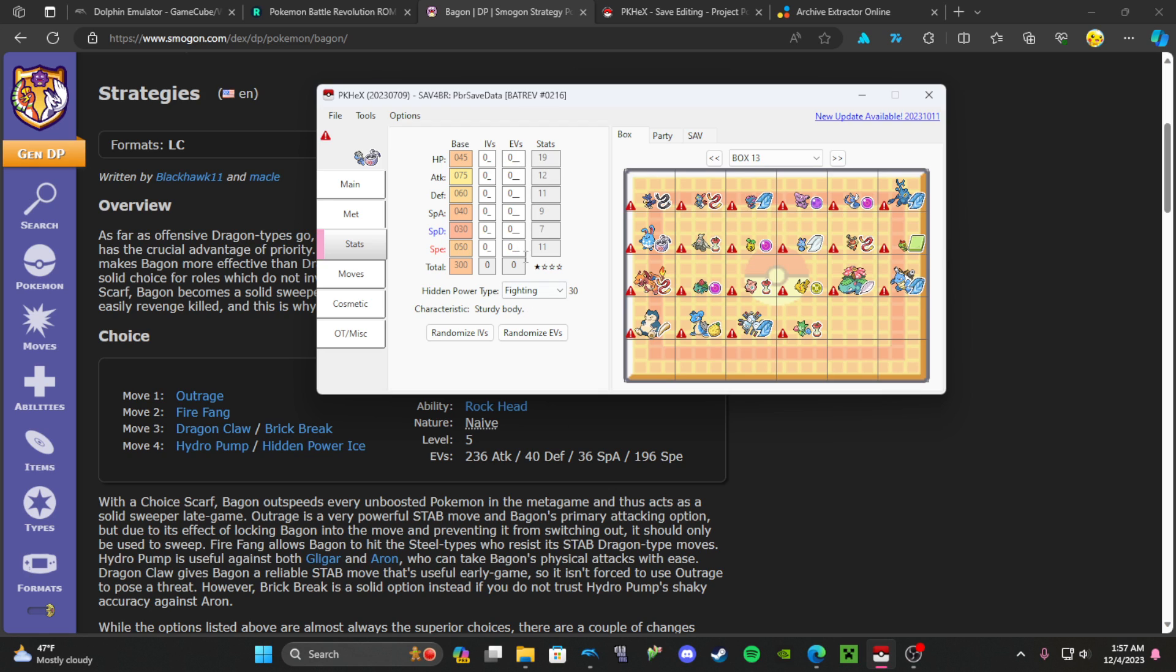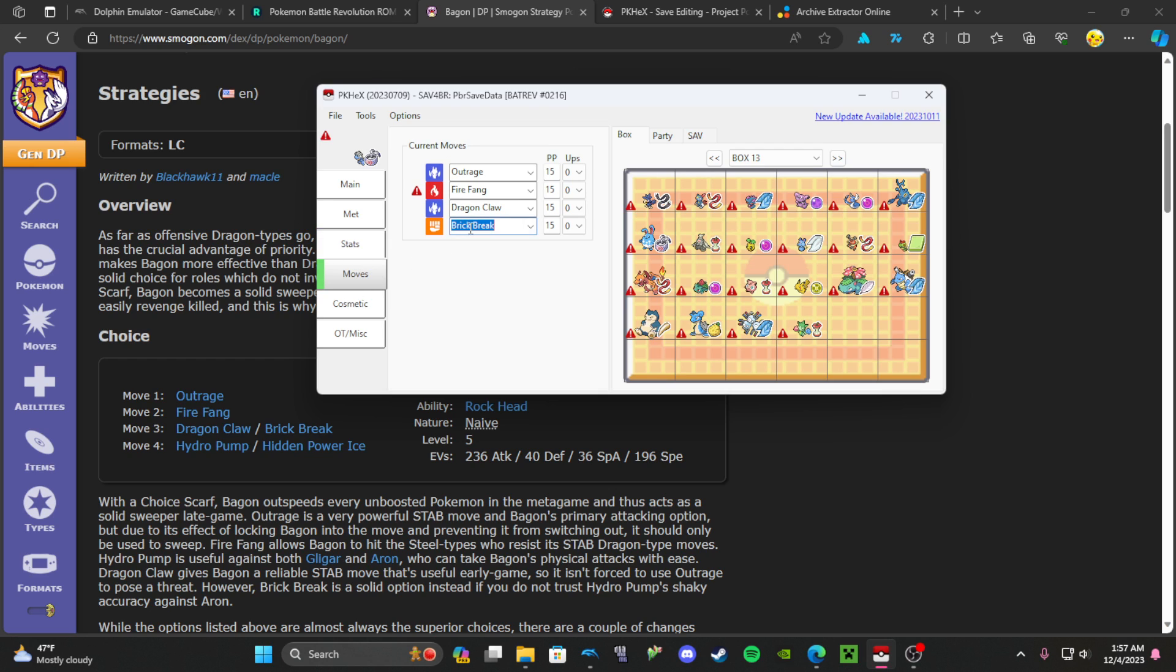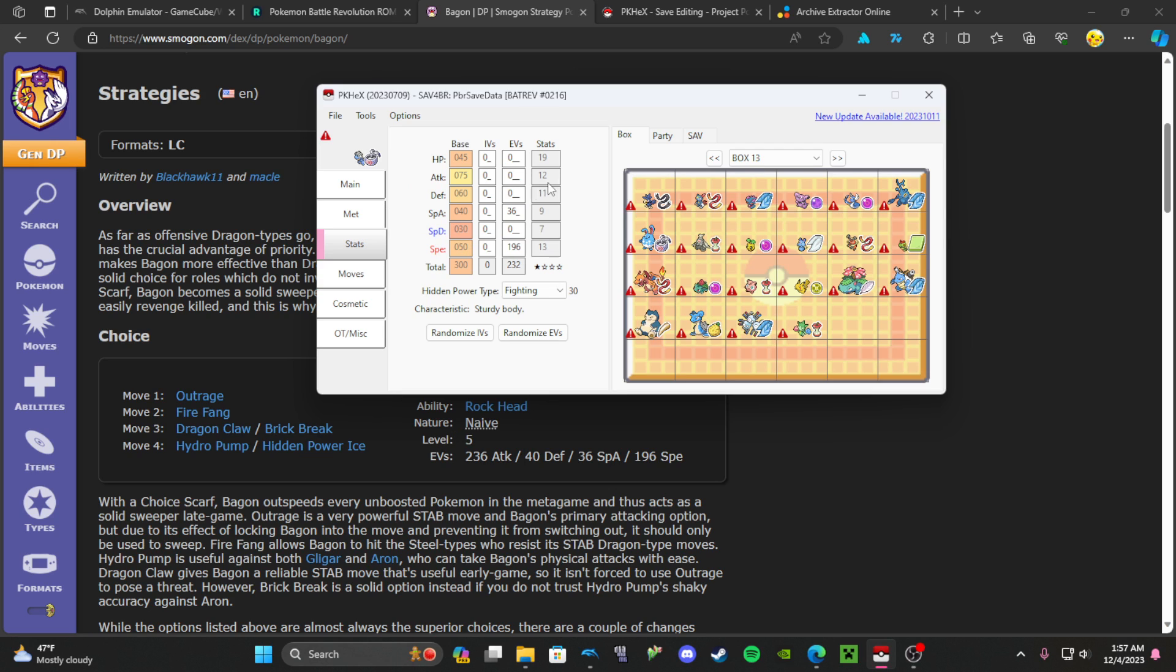Any of the EVs down here you can change right here. This one has 196 speed, 36 special attack. So we should put on Hydro Pump since we have extra special attack. 40 defense and then 236. So those are the EVs. And then you have the IVs, you can also change those. You can put like 30s, 31s. I just like to put all 30s across.